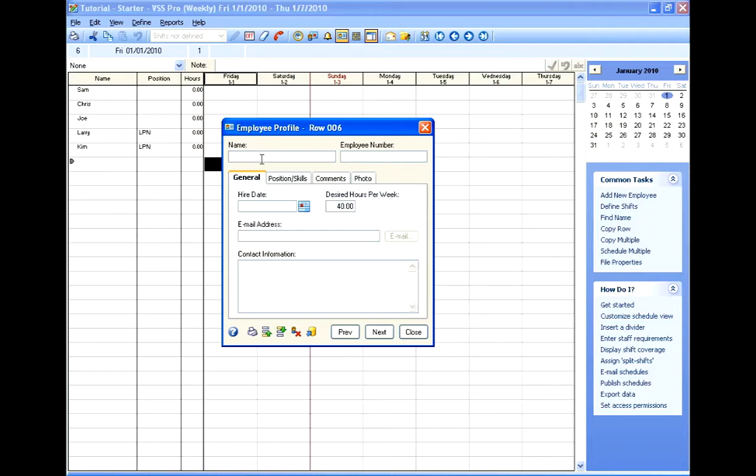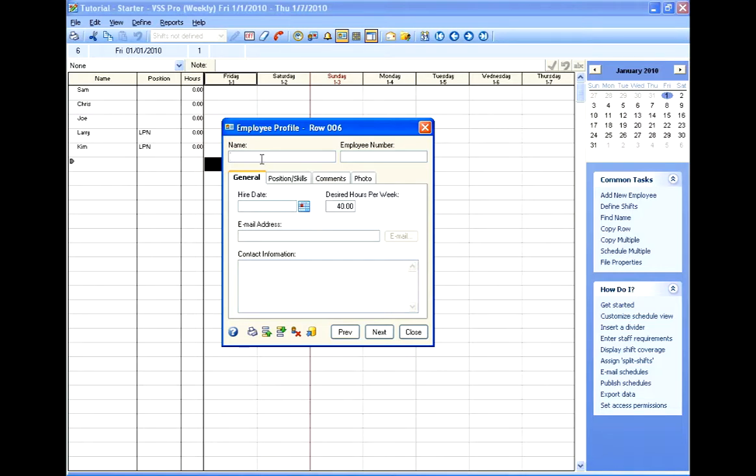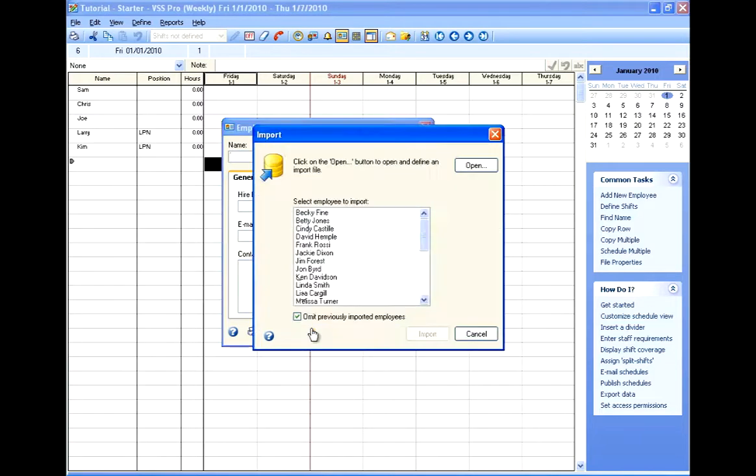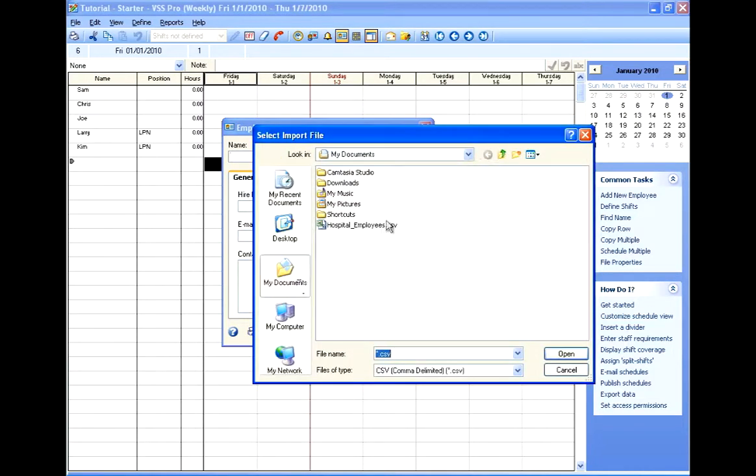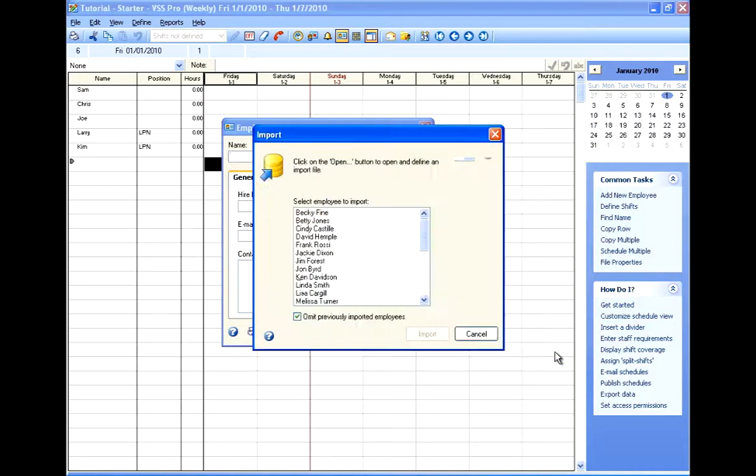And that text file could be something that I've exported from another system such as an HR system or a payroll system. And in this case, I've actually just typed everything into an Excel document and then saved it as a CSV file. And VSS Pro will recognize the fields in that CSV file and let me map the fields in my file to the fields in VSS Pro.